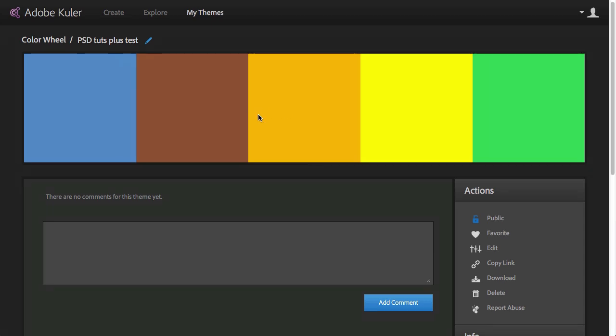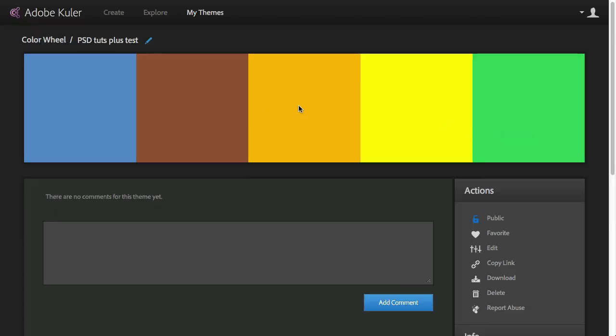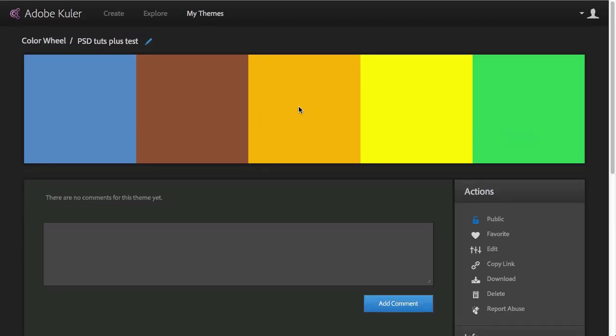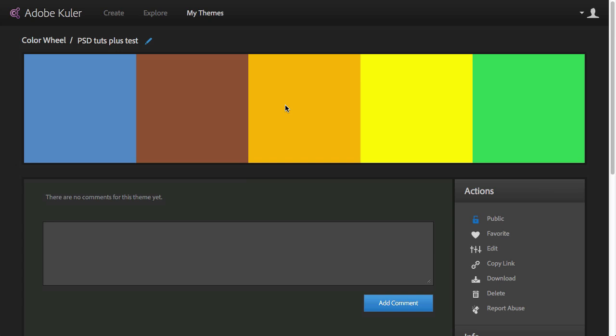Another useful thing is if you want to really concentrate on your colors, you can click on them and then you will get a full screen preview of your color theme. Once you click on it again, it goes back to normal.